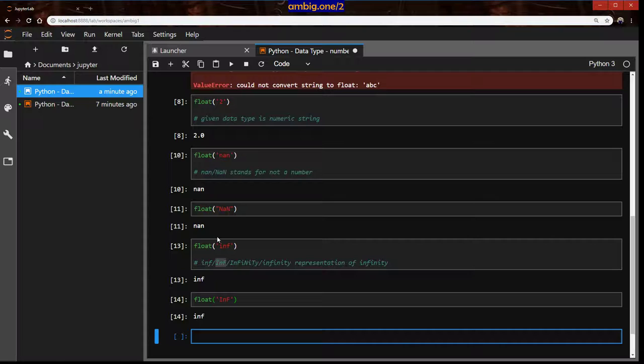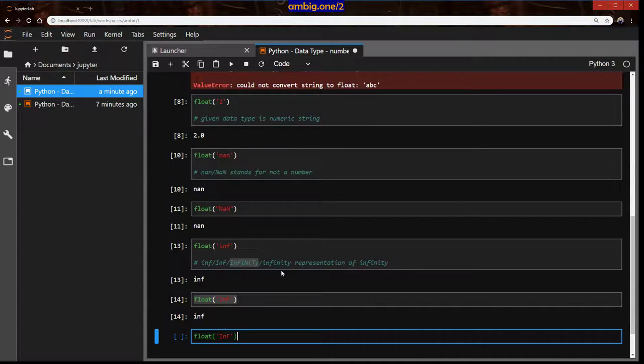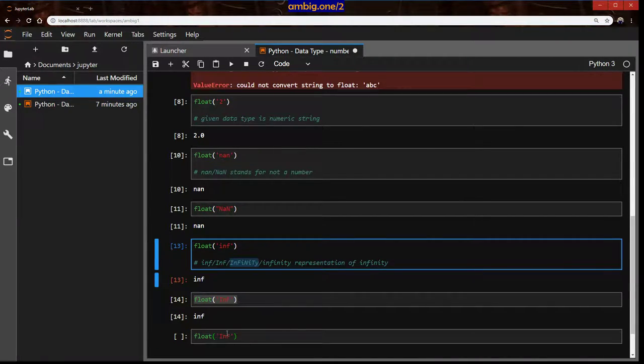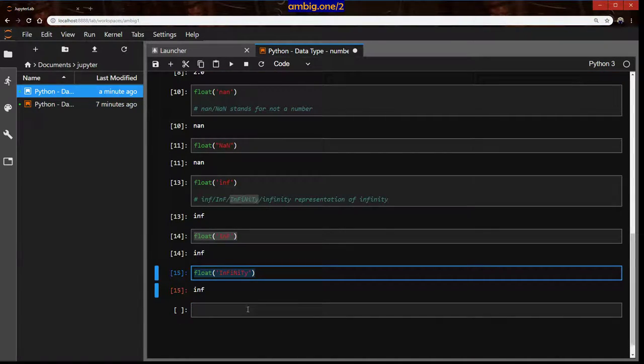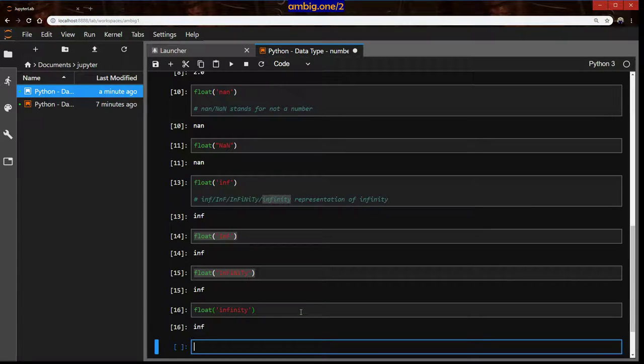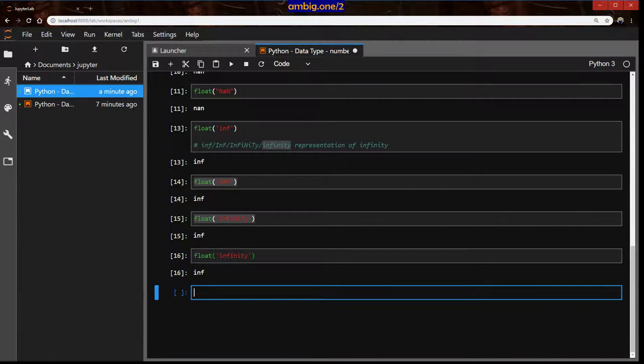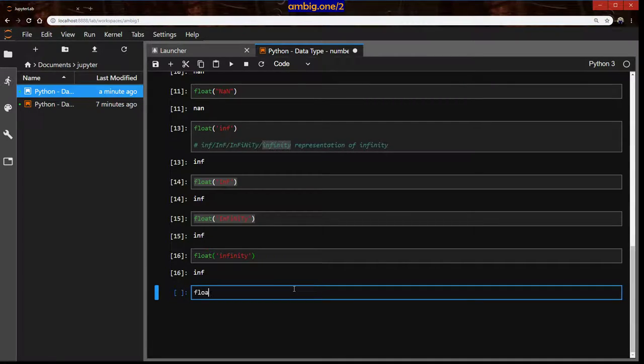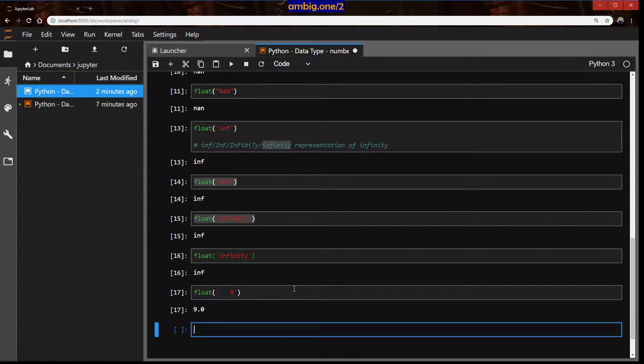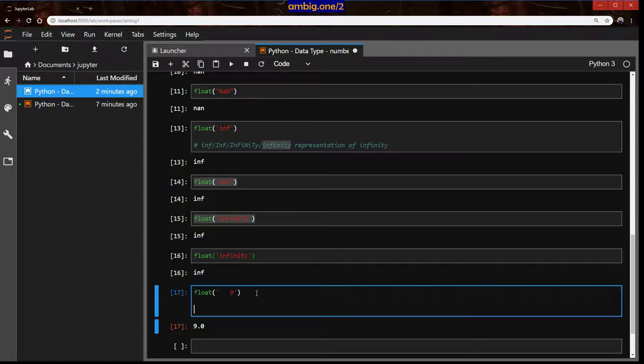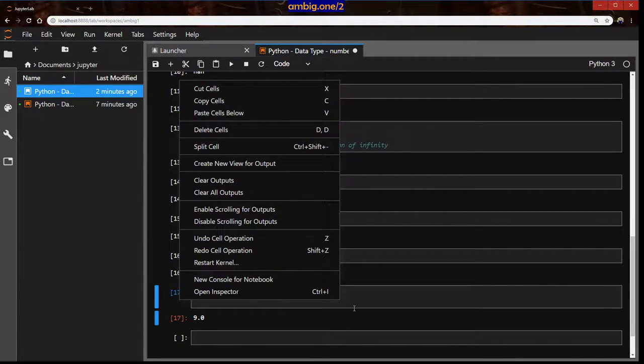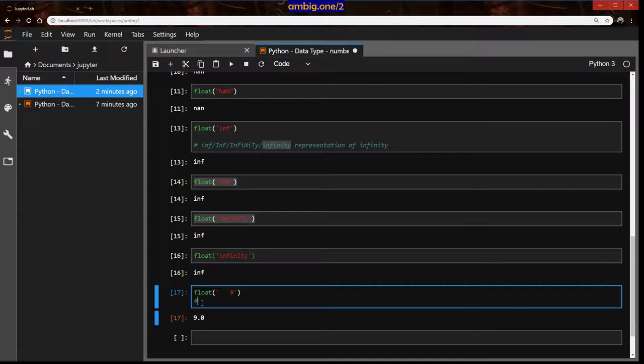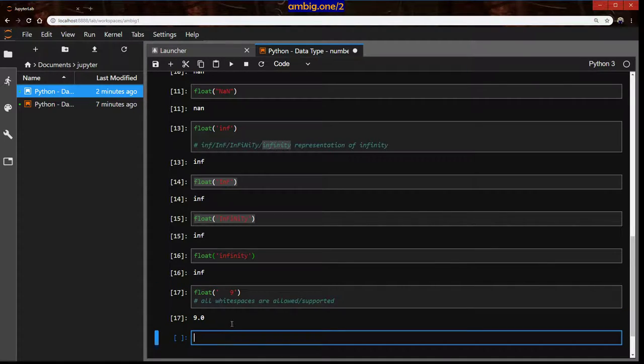Let's run all of it just for our peace of mind. What if there is some space there? I'm going to say nine with spaces. So it just removes the space and does what it's supposed to do, convert that numeric string to float. So all white spaces are allowed and supported.